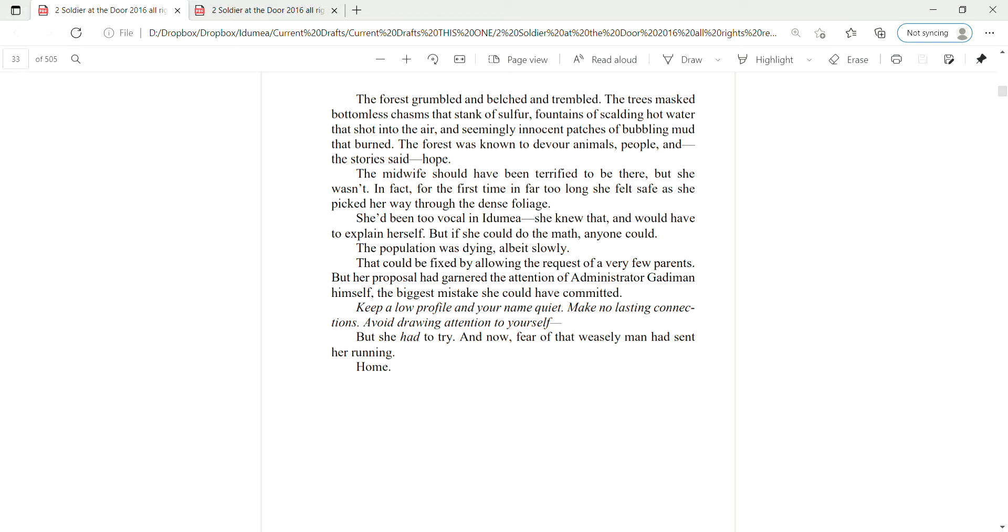She had been too vocal in Itemia. She knew that and would have to explain herself. But if she could do the math, anyone could. The population was dying, albeit slowly. That could be fixed by allowing the requests of a very few parents. But her proposal had garnered the attention of Administrator Gadiman himself, the biggest mistake she could have committed. Keep a low profile and your name quiet. Make no lasting connections. Avoid drawing attention to yourself. But she had to try. And now, fear of that weasley man had sent her running. Home.